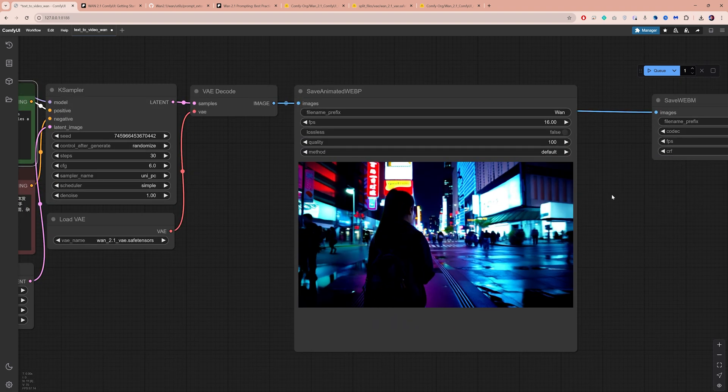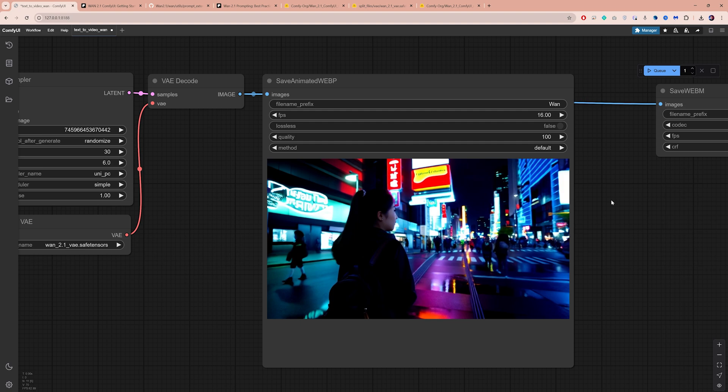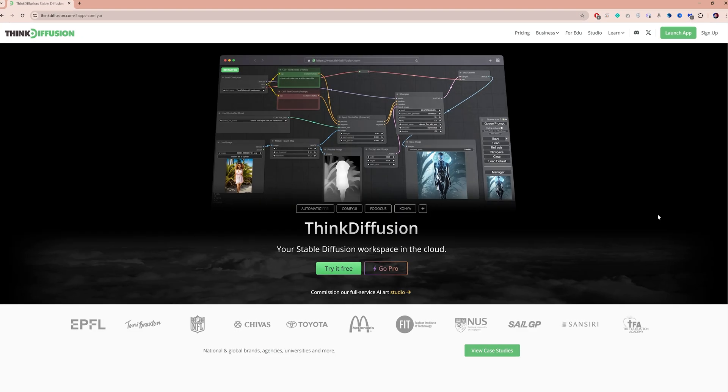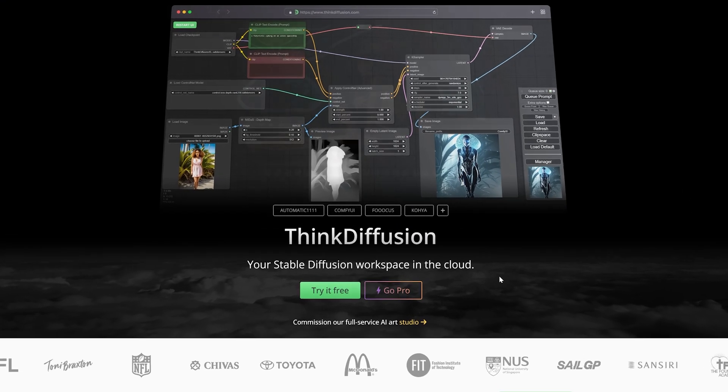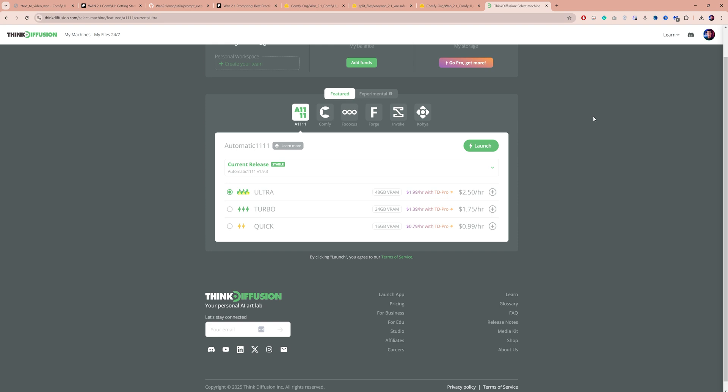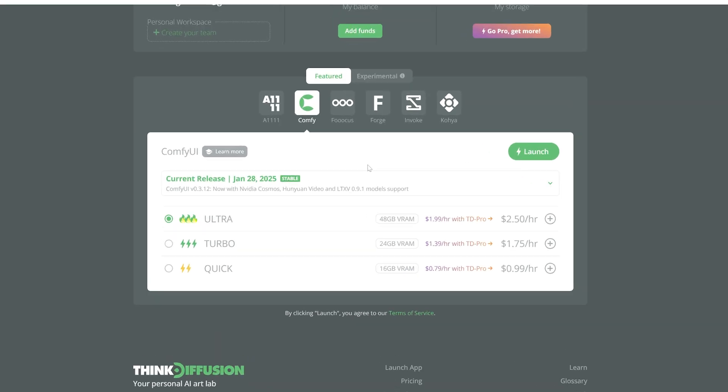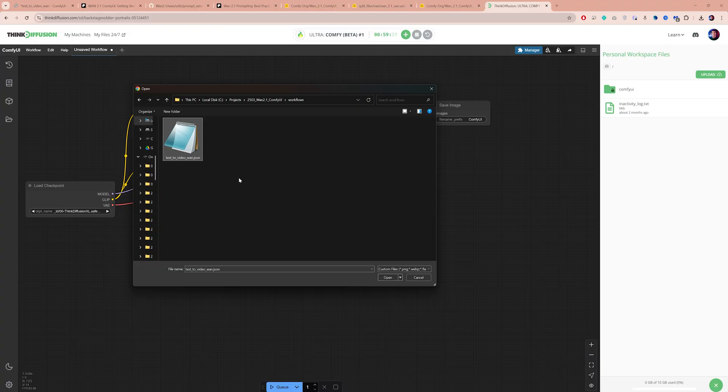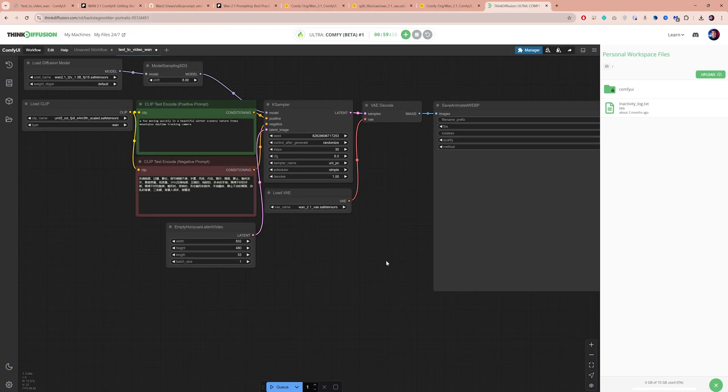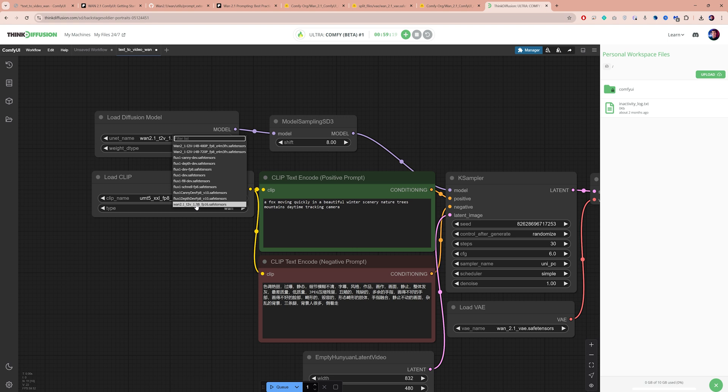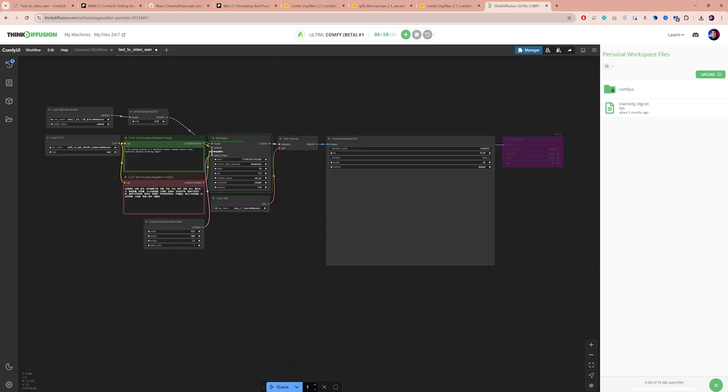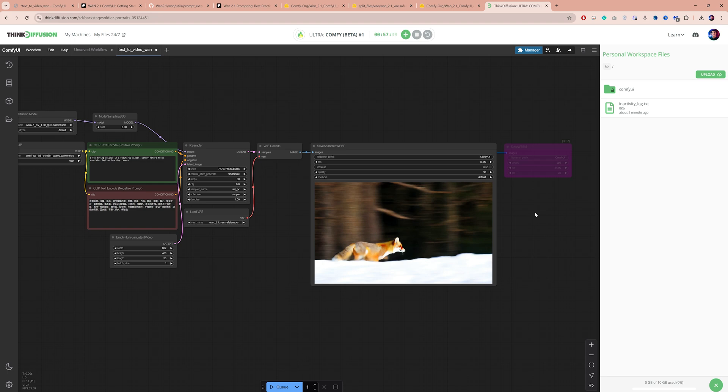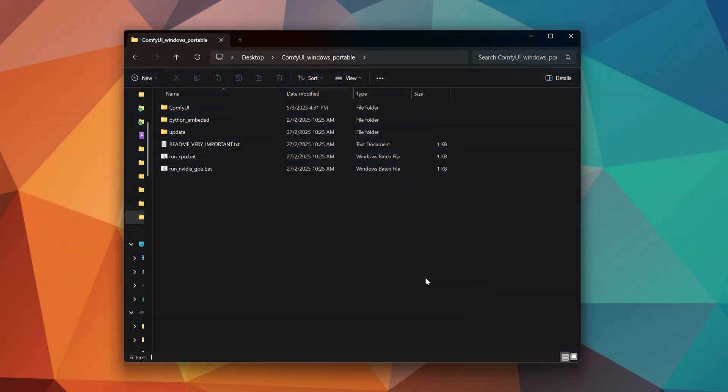If your VRAM is very low or you simply want to generate videos faster, you can use a cloud GPU. I typically use ThinkDiffusion. It lets you run ComfyUI online with access to powerful GPUs with up to 48GB of VRAM. You can import any workflow just as you would locally and choose from existing models or upload your own. I've tested it myself and it works pretty well. If you're interested, I'll provide the link below with an exclusive deal to help you get started.